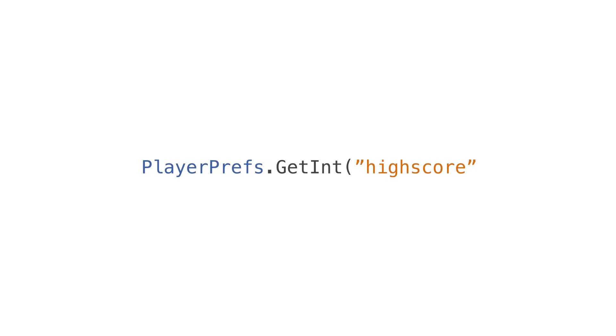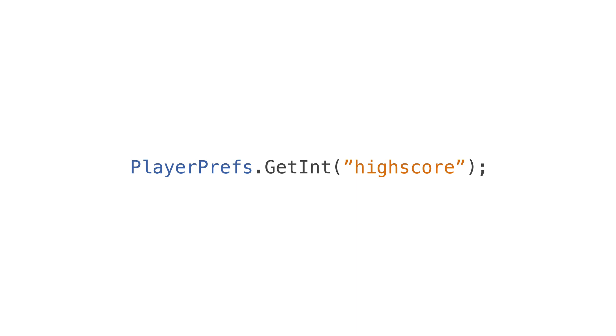Then to grab your save value, you'd just do PlayerPrefs.getInt and then in parentheses you would put high score. It's really that simple.